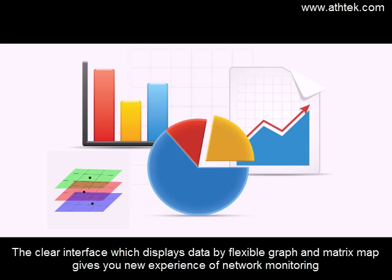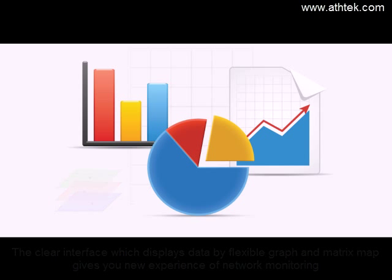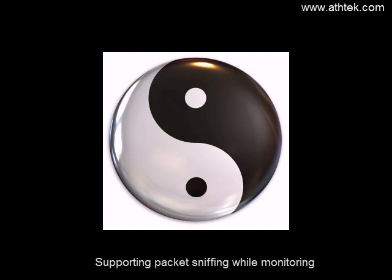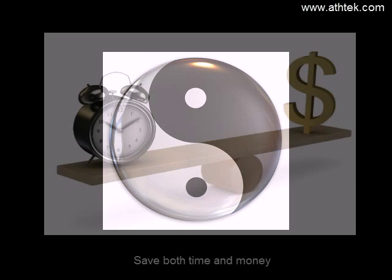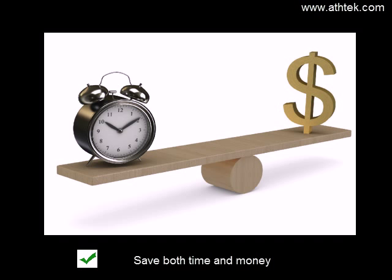The clear interface which displays data by flexible graph and a matrix map gives you new experience of network monitoring, supporting packet sniffing while monitoring, save both time and money.